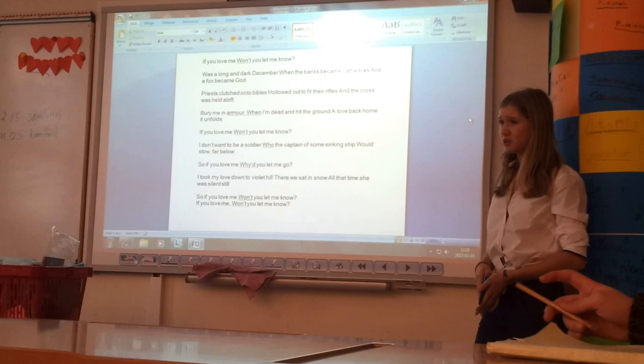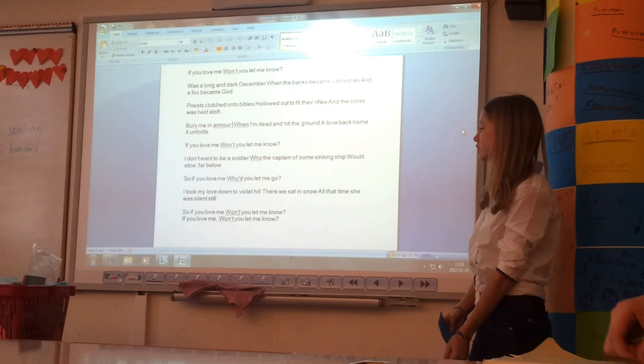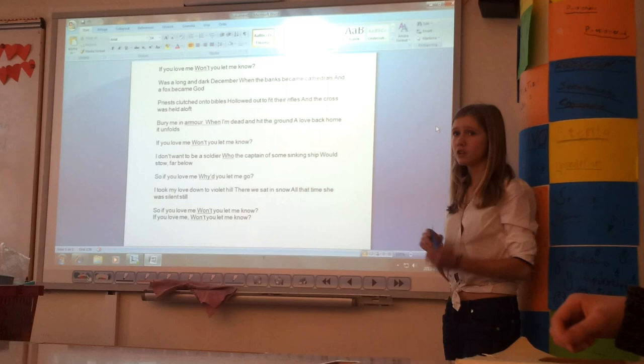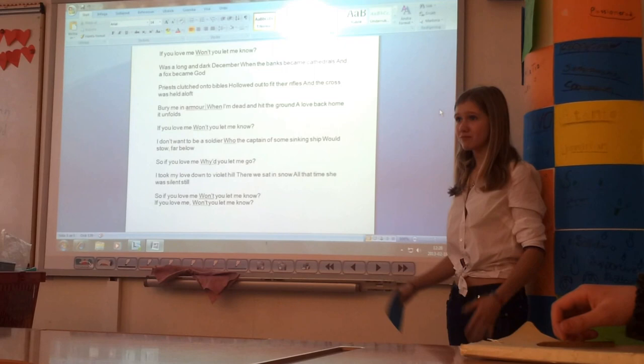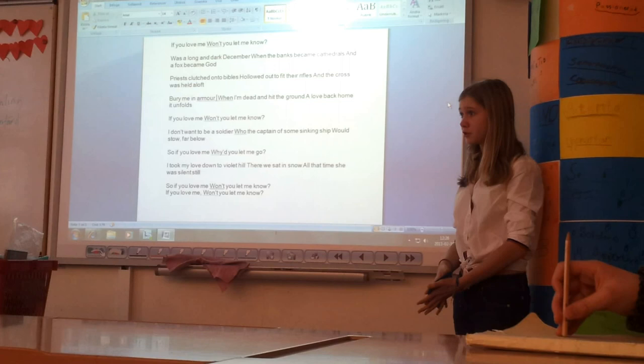And then it says, I took my love down to Violet Hill, there we sat in snow, all that time she was silent still, said if you love me, won't you let me know? This just kind of wraps up the whole song, saying, raise your voice, say what you actually believe in. And it's, make your opinion, don't care what everybody else says, and you have the right to criticize war, religion, politics, so you shouldn't just go on with everything that's happening.